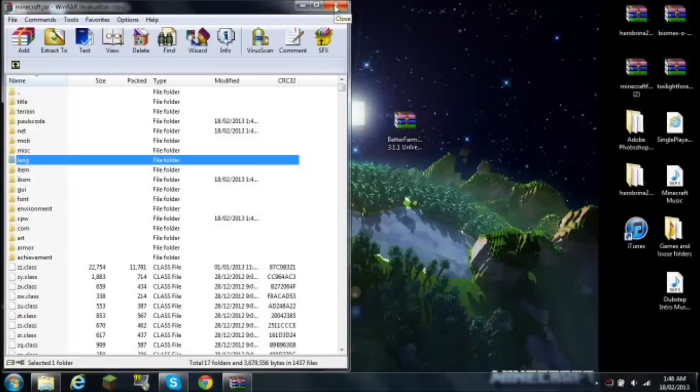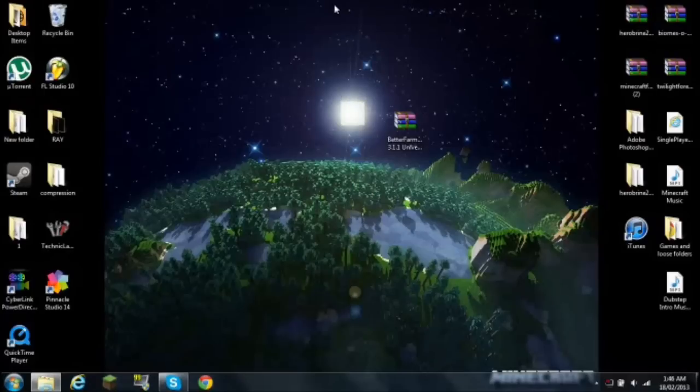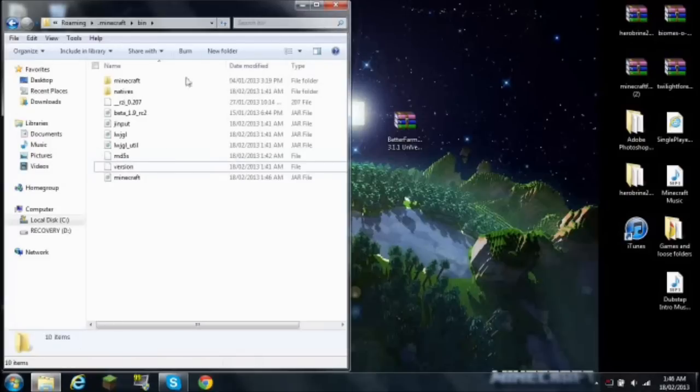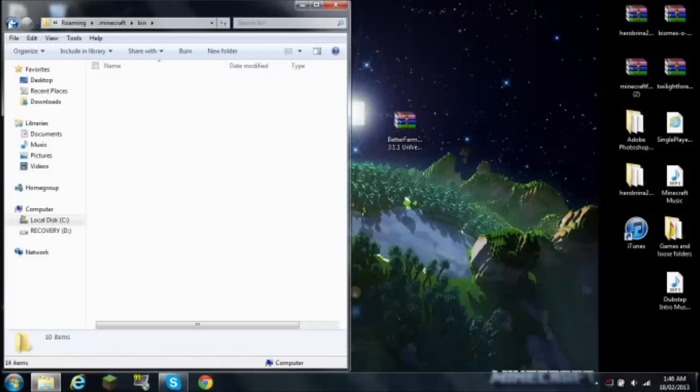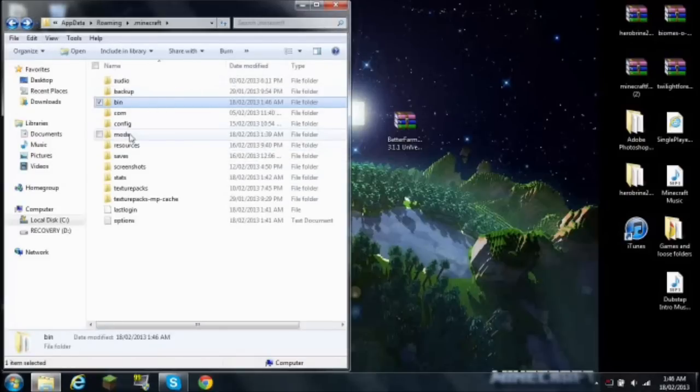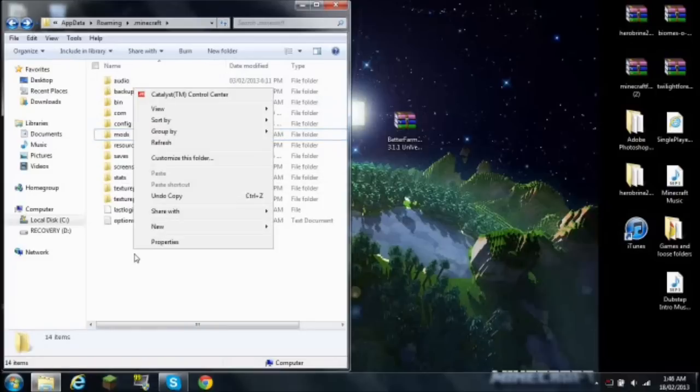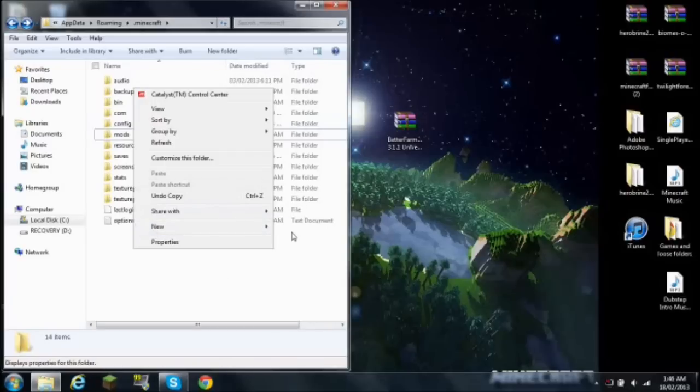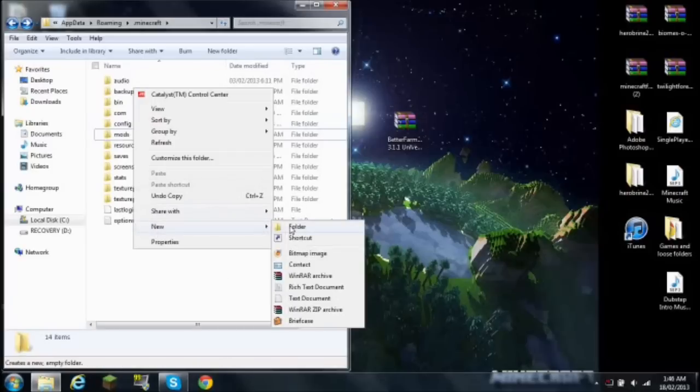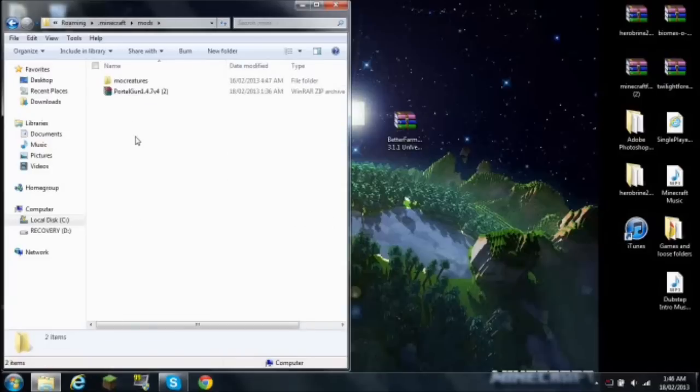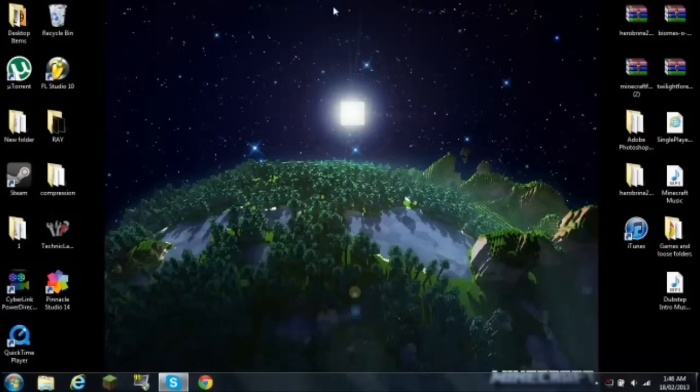So you can close your minecraft.jar. Now as you had your bin open, go back to your .minecraft and there is a folder here called mods. Now if you do not have a folder called mods, you want to hit new and go to folder and create one without any capitalization. Open that, drag Better Farmings into there, and you are done. That is all you have to do.